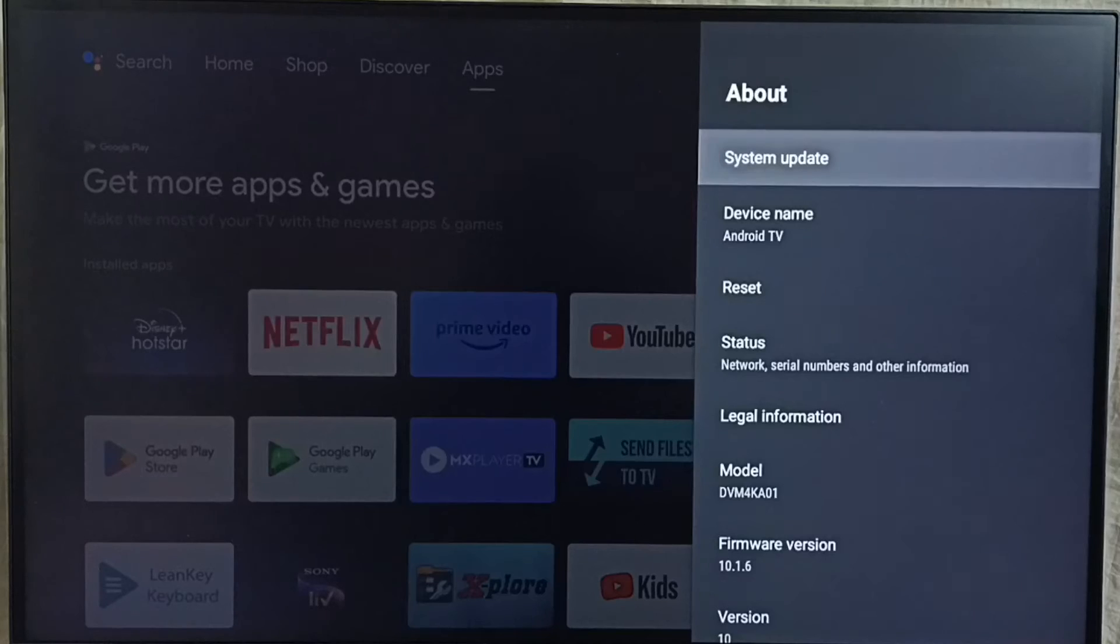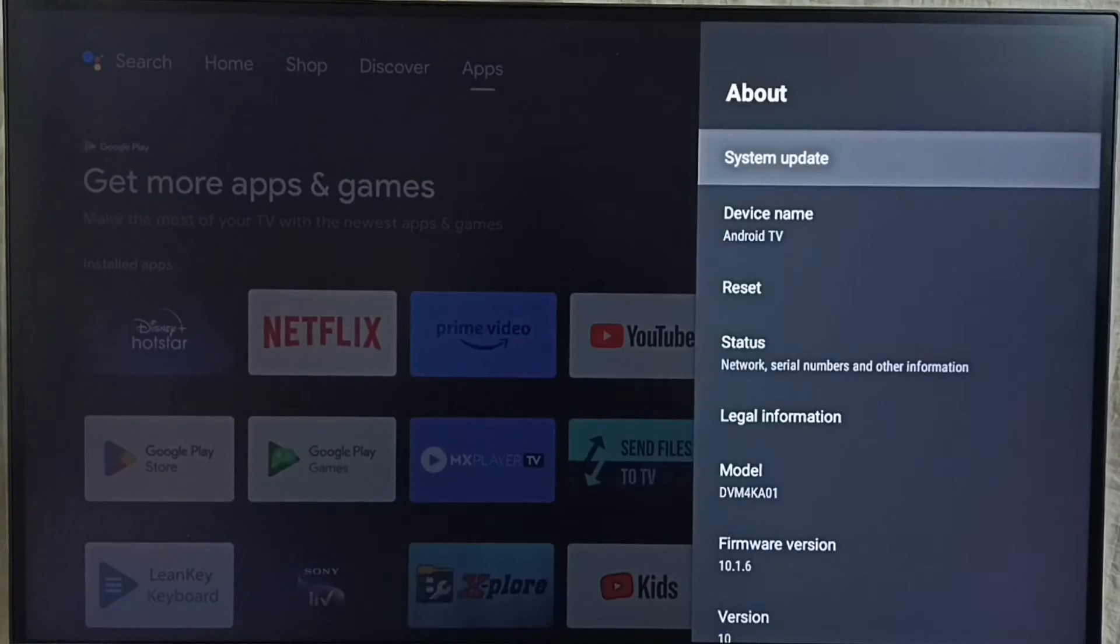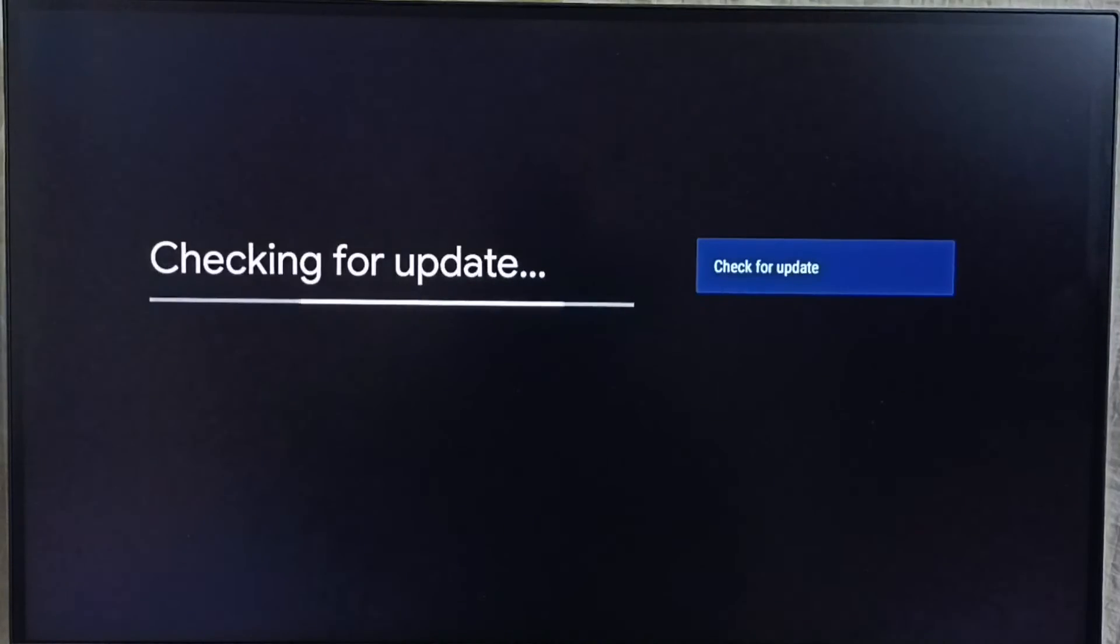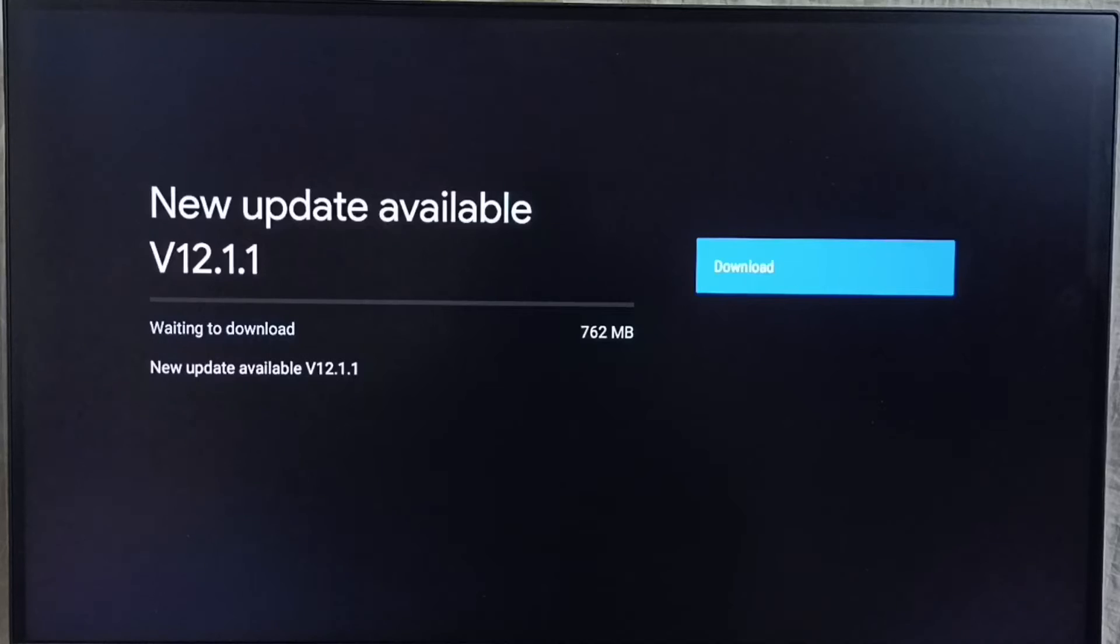Go to system update. Select this system update. Now checking for update, please wait. Okay, done.